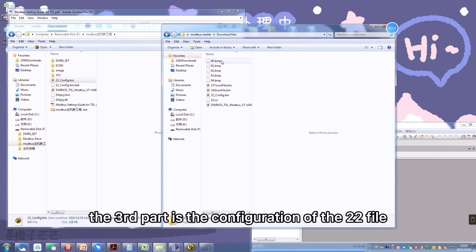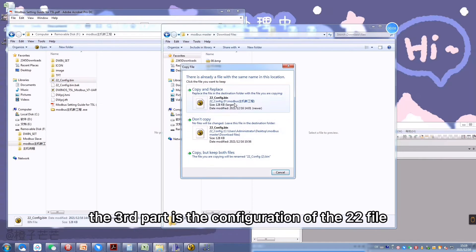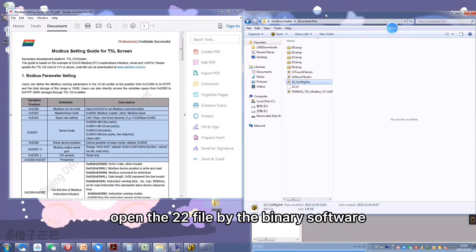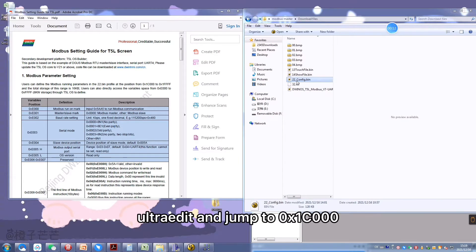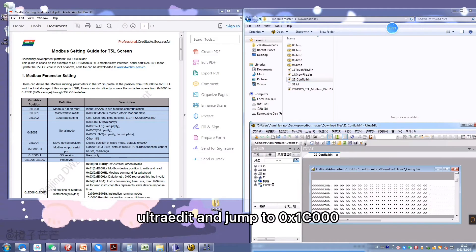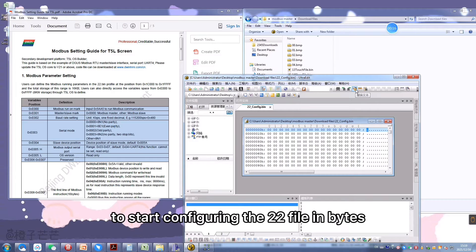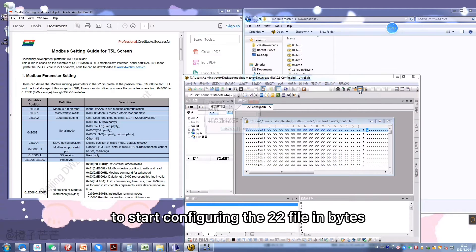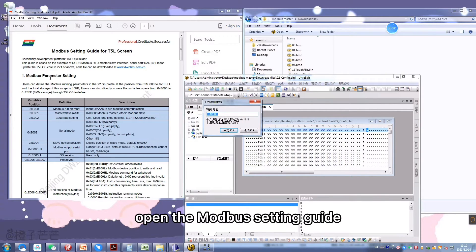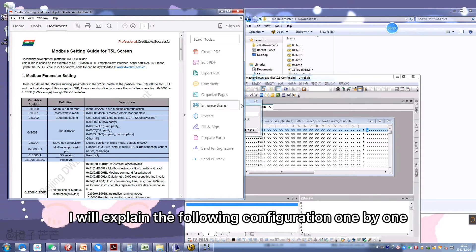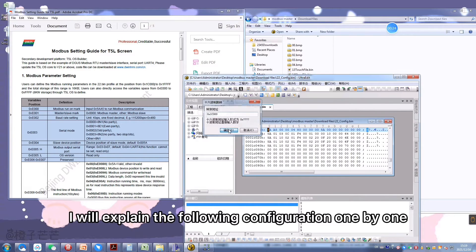The third part is the configuration of the 22 file. Open the 22 file using the binary software UltraEdit and jump to 0x1C000 to start configuring the 22 file in bytes. Then open the Modbus setting guide. I will explain the following configuration one by one.